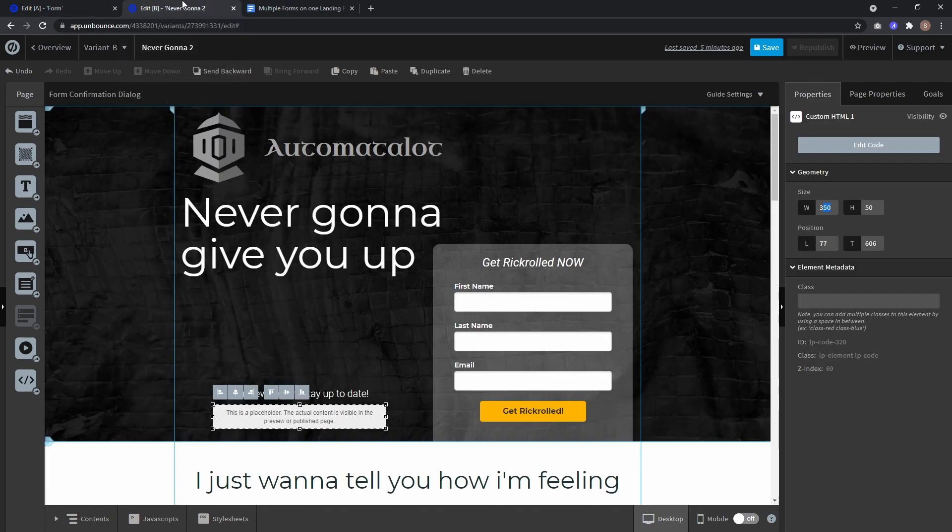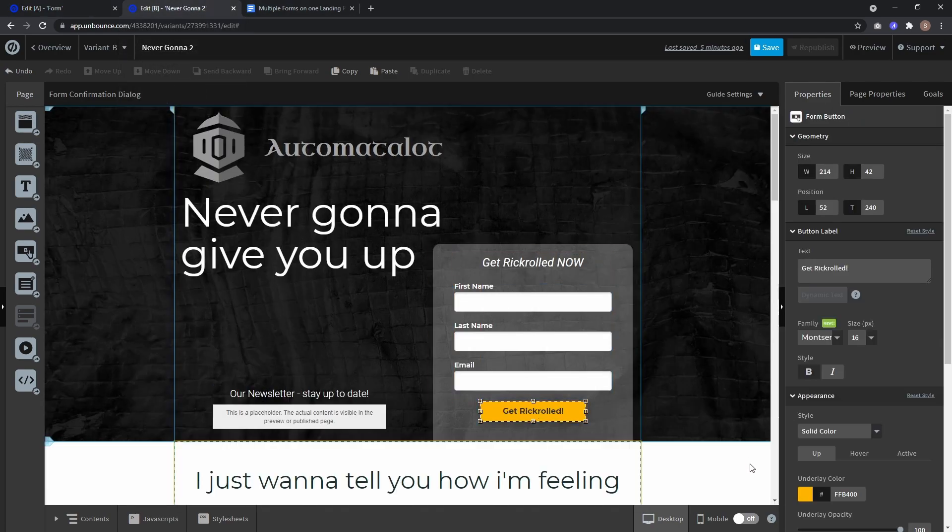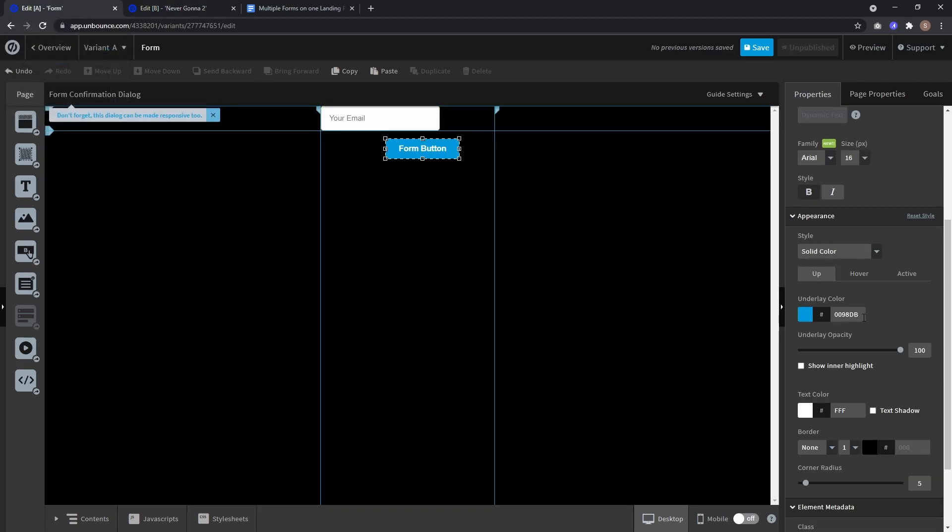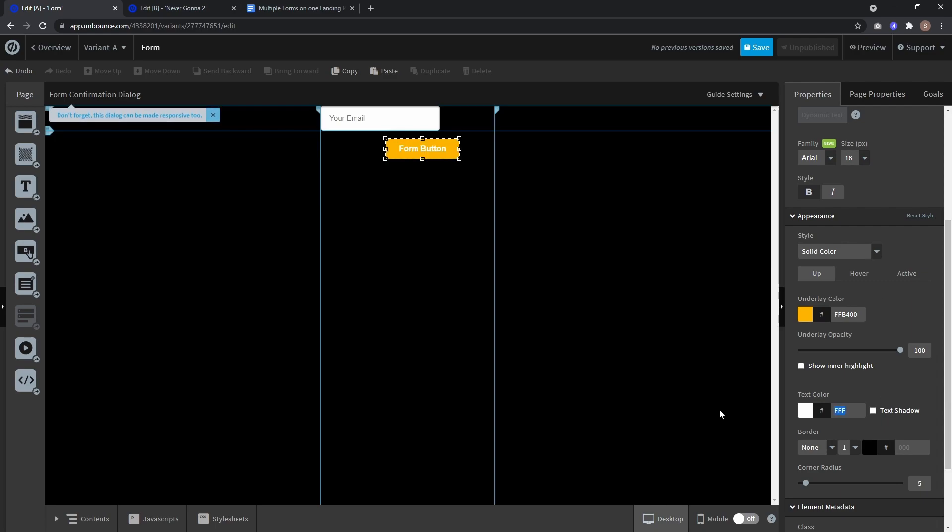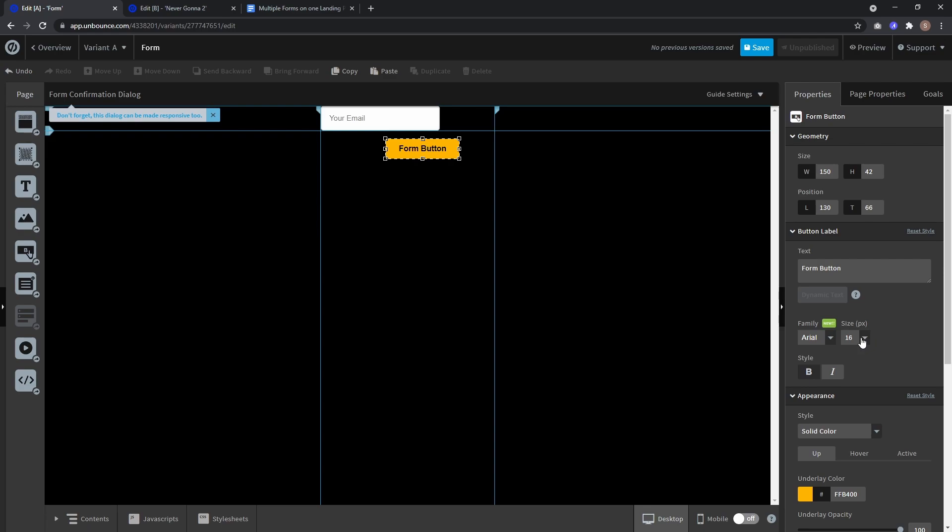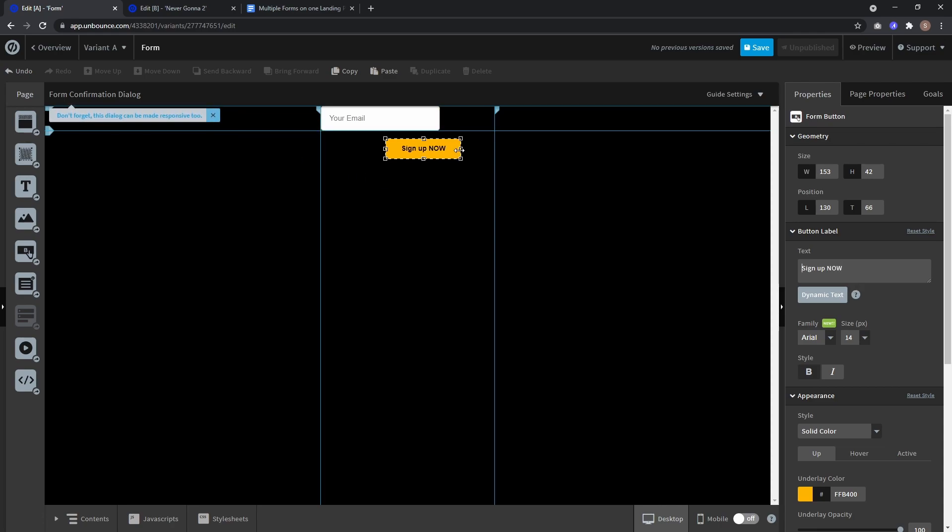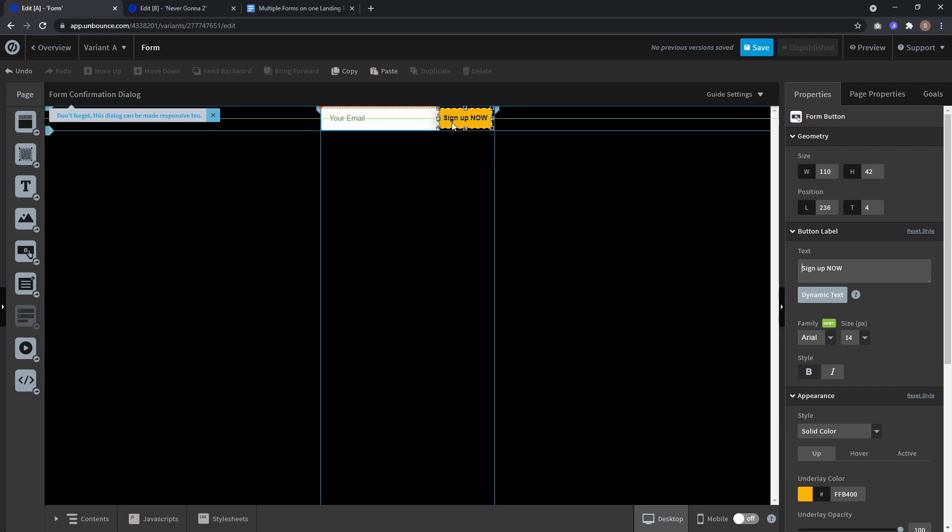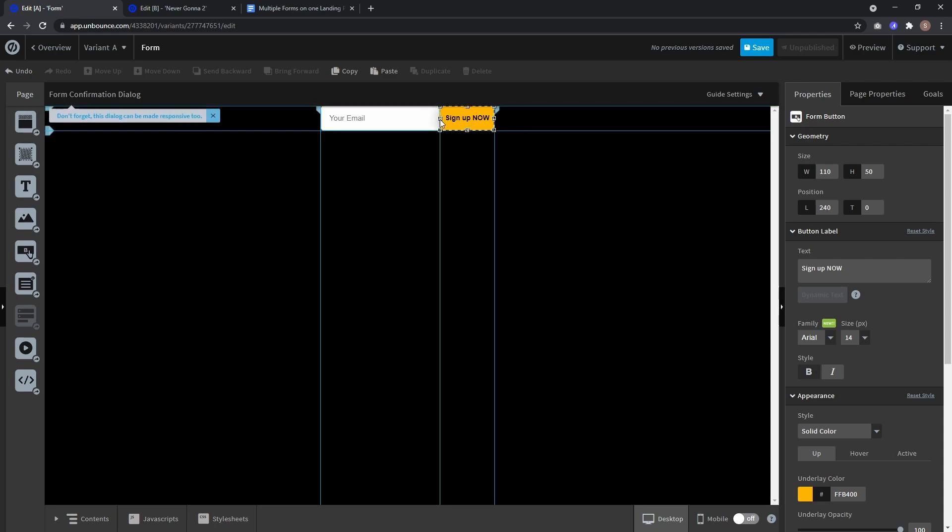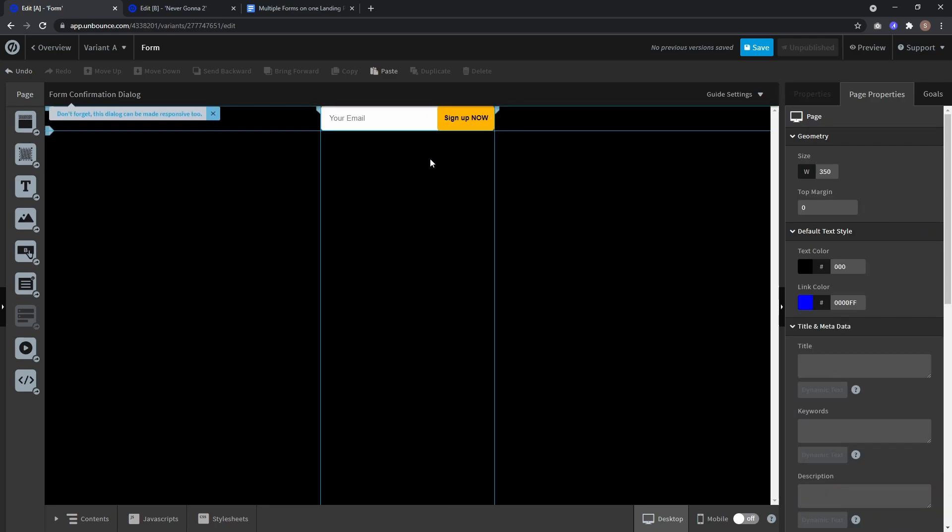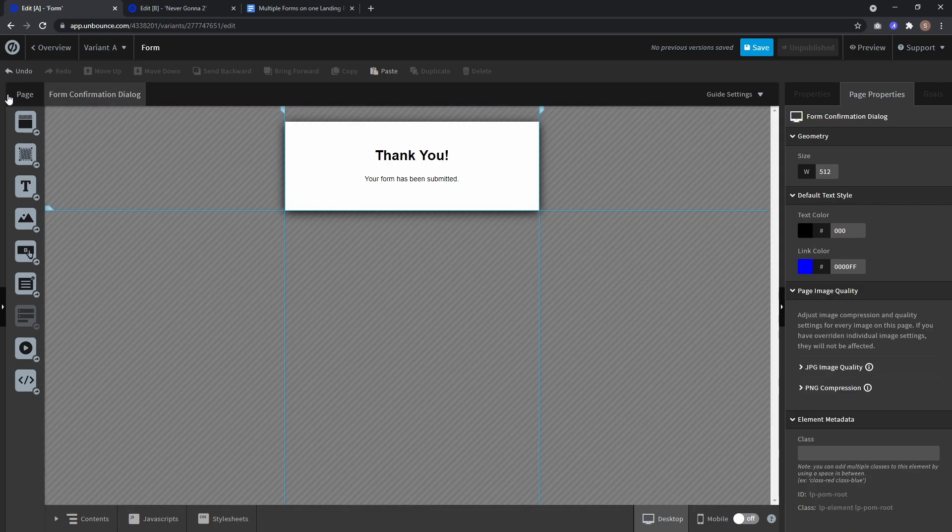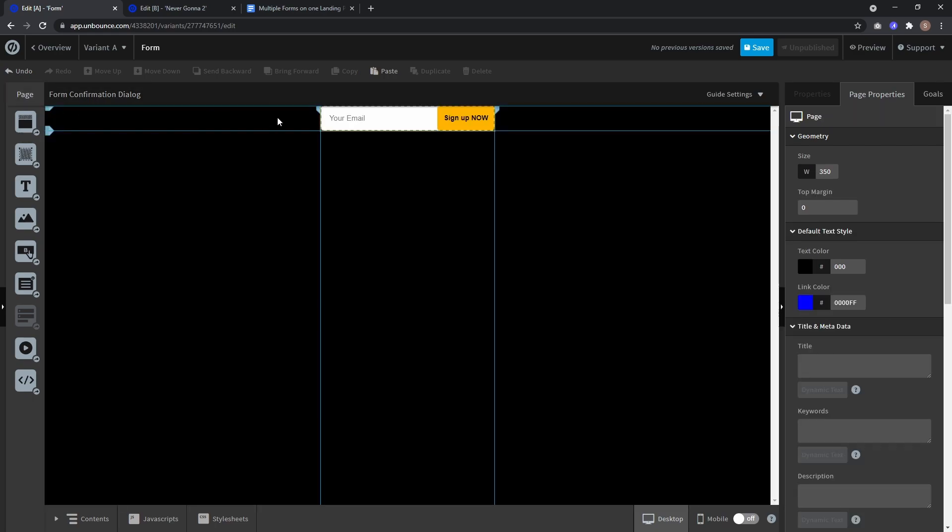Now I have to match the call to action design so back to the landing page. Here we have this yellow underlay color and black text so paste the underlay color and text color is black. Let's make it a little bit smaller and make the text sign up now. Now I just make it 50 high and put it to the right.